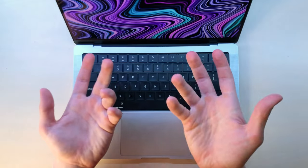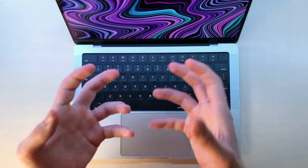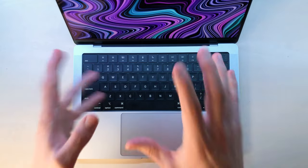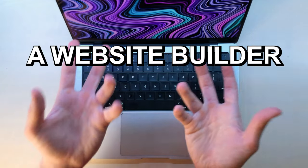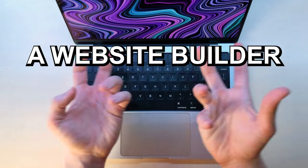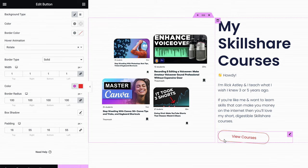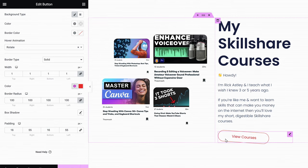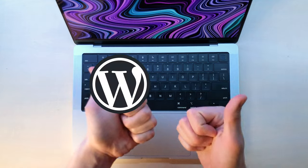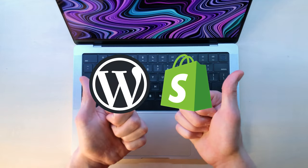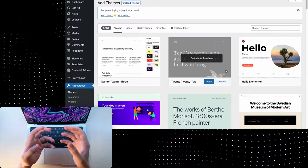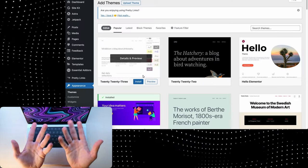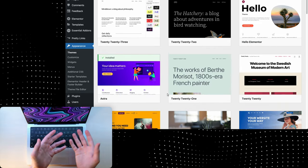Without using coding, there are really many ways to build a website, and that's because you can use a website builder. A website builder is something that lets you customize every aspect of your website by just using drag and drop. So WordPress or Shopify would be great examples.